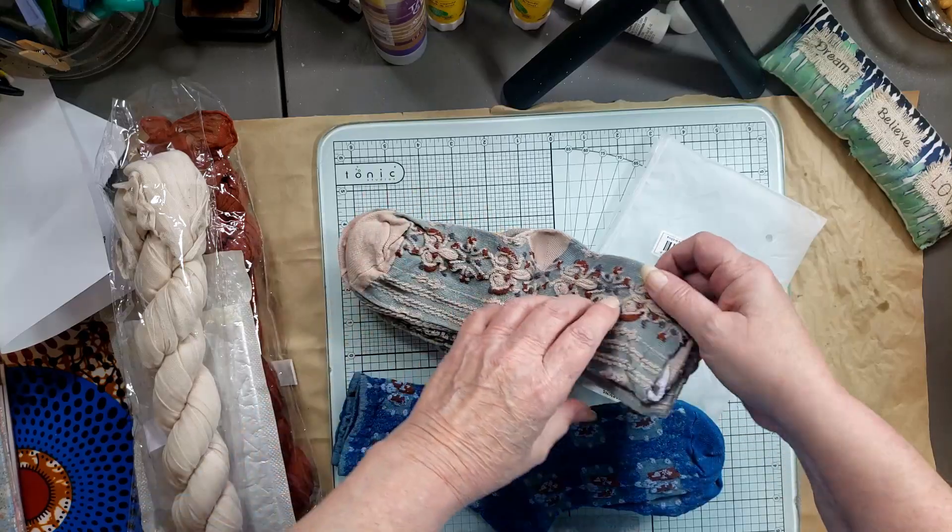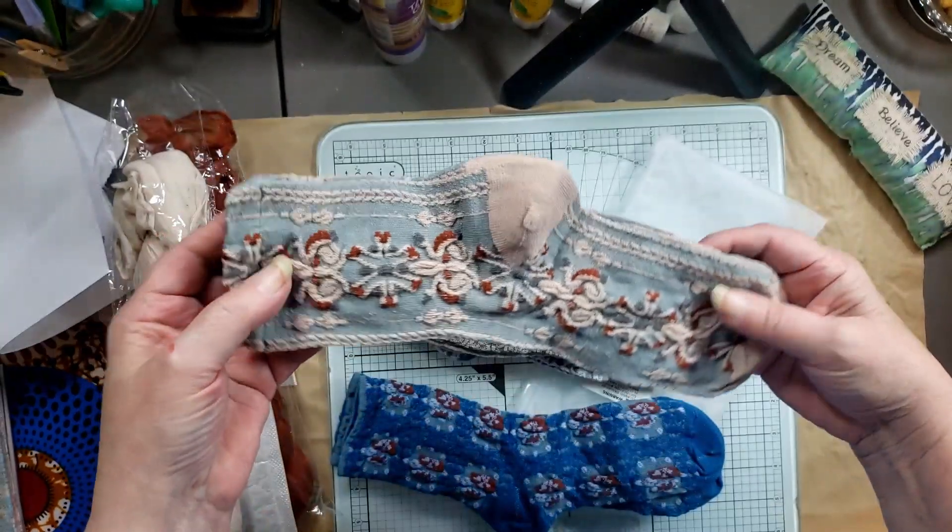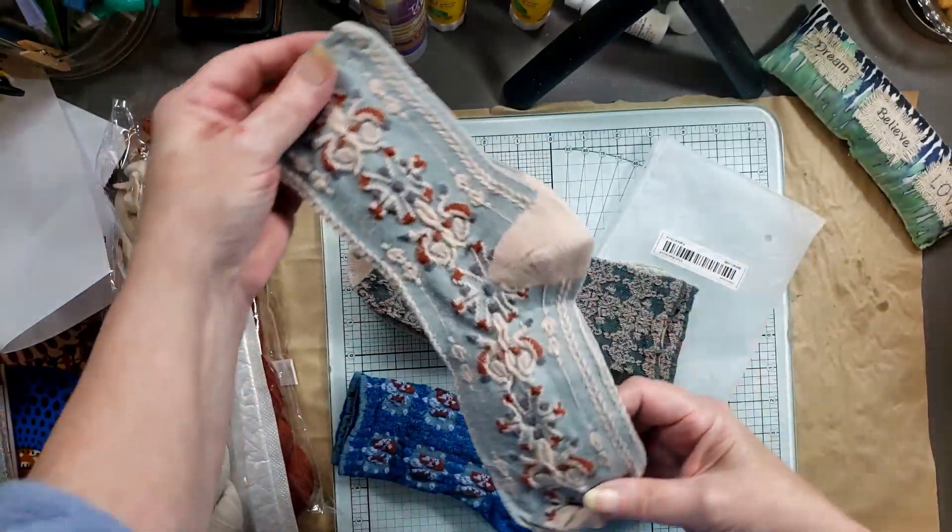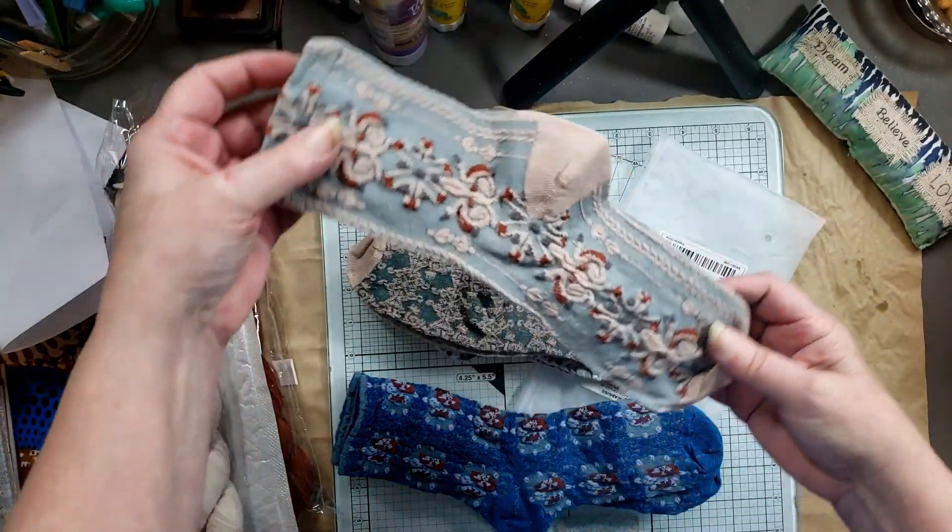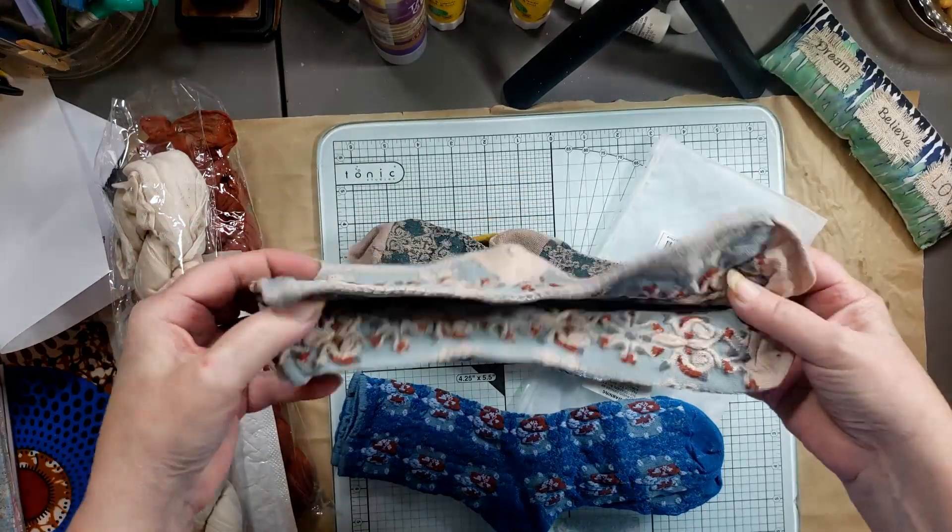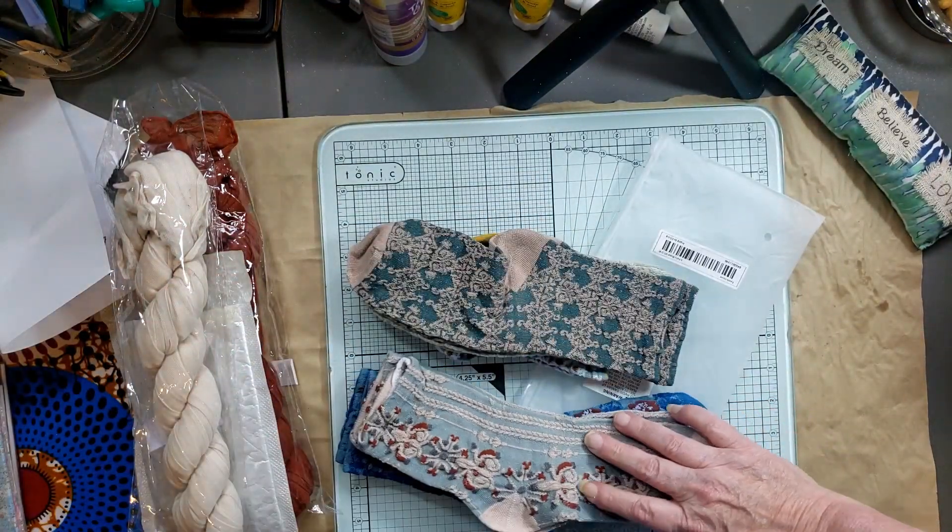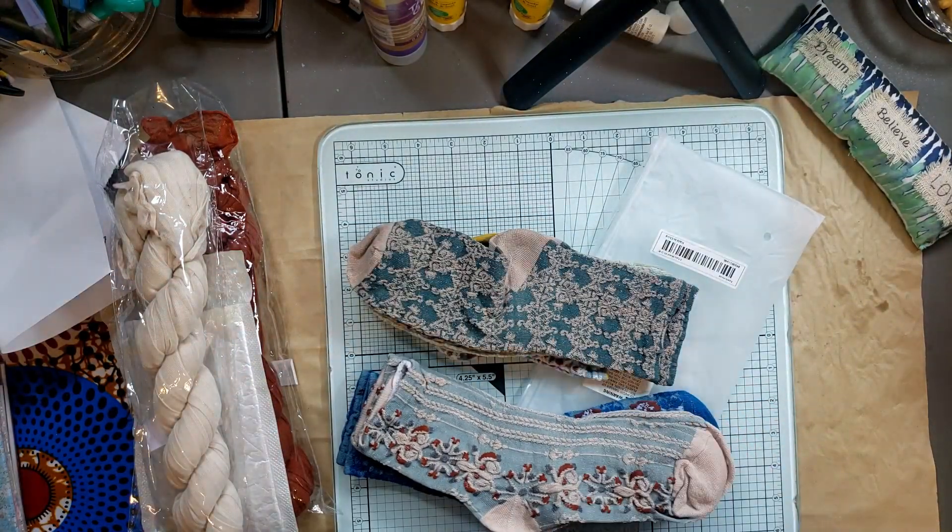Look at these socks, I thought they were gorgeous colors. Let's get the blue, and then we've got this one.